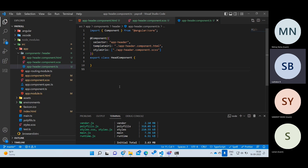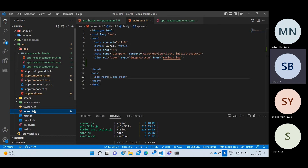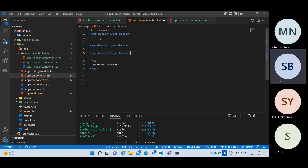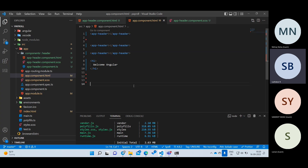Now I've written one component. I want to write the same component two or three times. Simply go to your app component HTML and copy the app-header tag three times. Now it will appear three times. You're writing the code only once but displaying it three times. This way we avoid duplicate code — you write only once and use it anywhere.